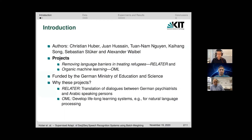The research we are going to present was done within the context of two large-scale projects. One is a German Ministry of Science funded project called Removing Language Barriers in Treating Refugees, or shortly RELATER, and the second is a Ministry of Education sponsored project called Organic Machine Learning.